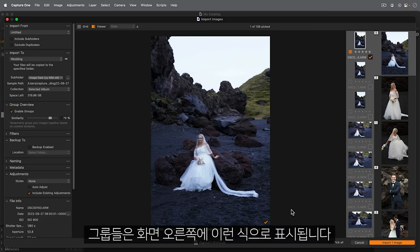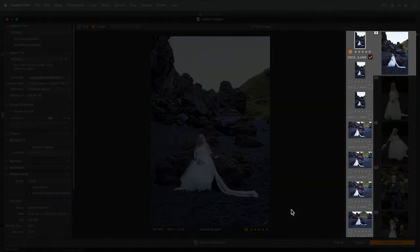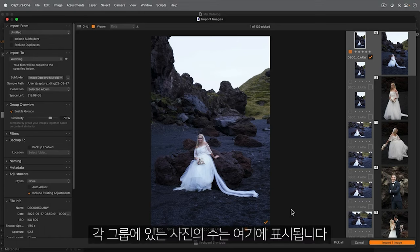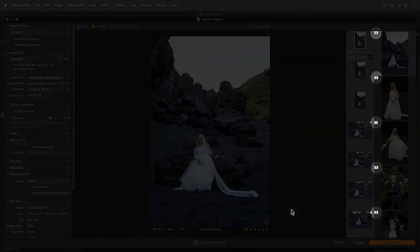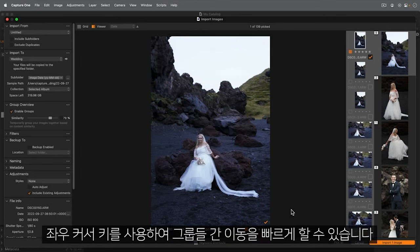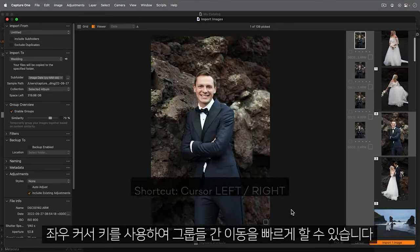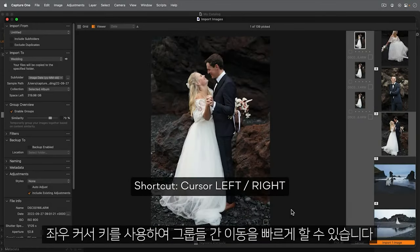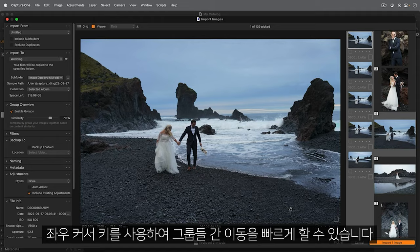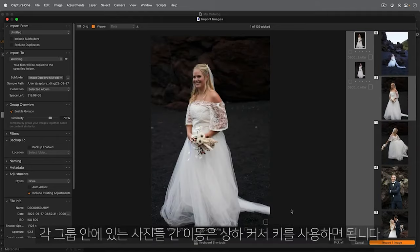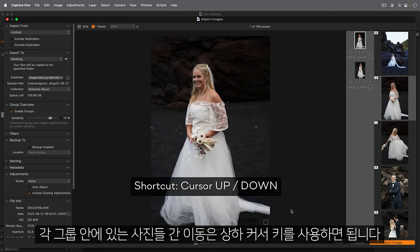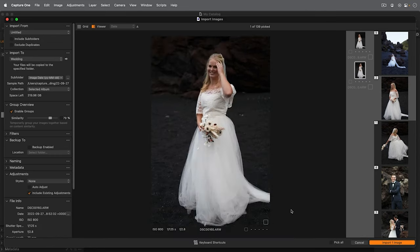Groups are now presented on the right hand side. The number of photos in each group is shown here. With zero delay I can use my left and right cursor key to advance or go back through each group. Using the up and down cursor key advances through individual photos within each group.